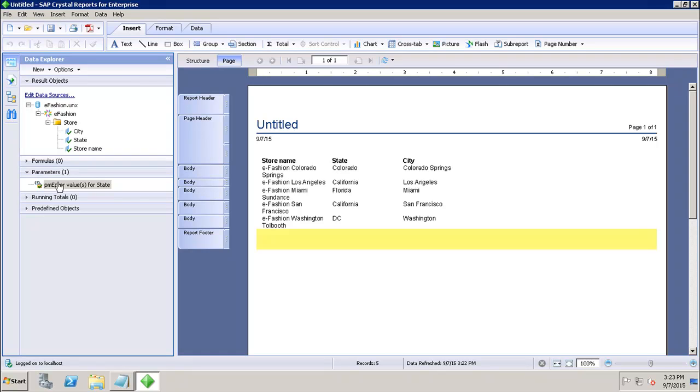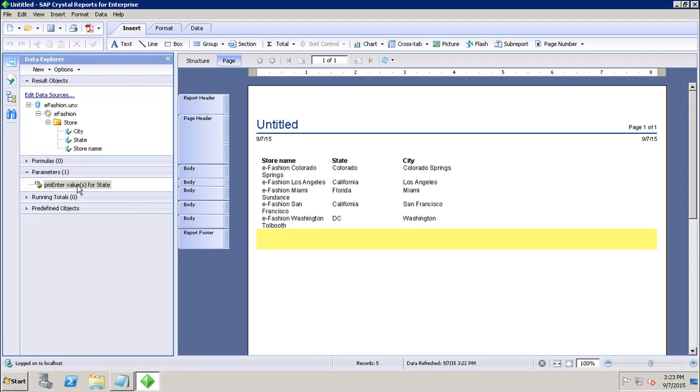just notice in my Parameters area, I have this parameter which is 'Enter the values for the State.' So this is my parameter using which I am allowing the user to give values for the state, whatever values they want, and the data which they want to see in the report. This way we can